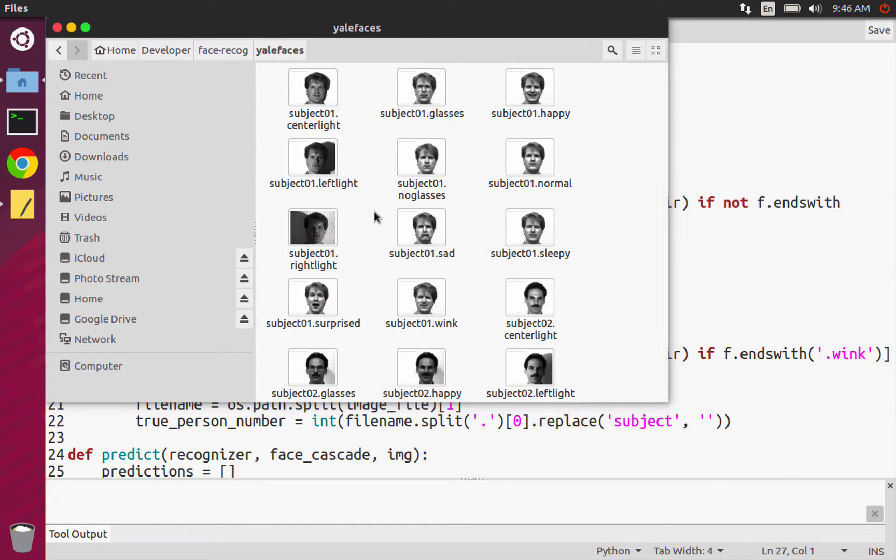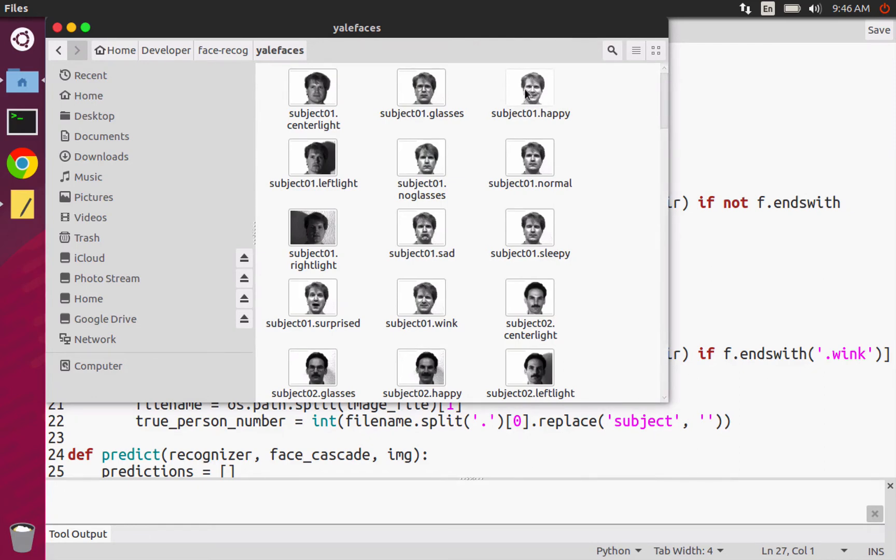And one thing I should mention is that you might be tempted looking at this to see if you can do sentiment analysis. That's a whole other field in computer vision. What I mean by that is, given a picture of a face, can you tell if it's smiling or winking or stuff like that? You might be tempted to think that you can do that given this image set. And you might be able to, but I don't think it'll work that well.